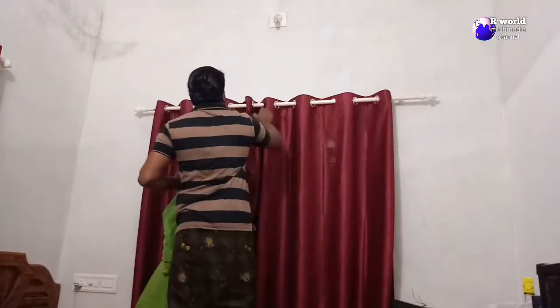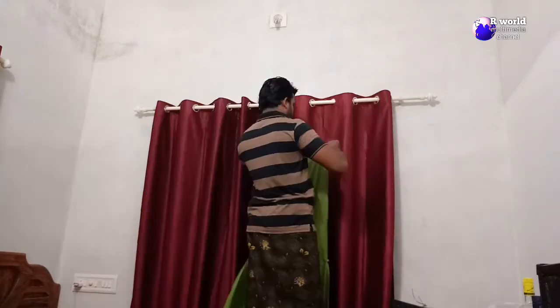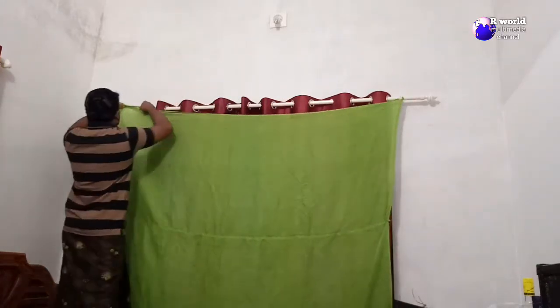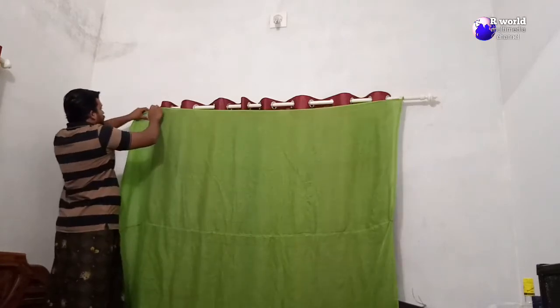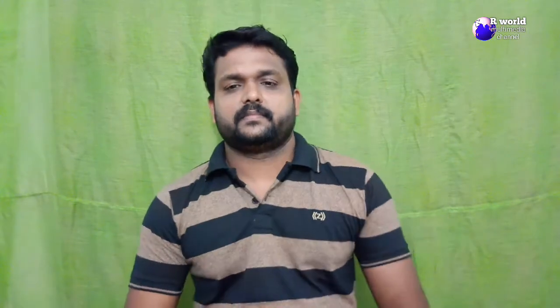Then we will go to the video. I am about to edit the video. I will shoot the video in this green screen and edit the green screen effect.